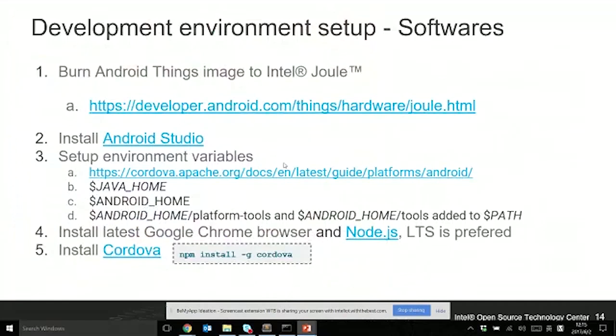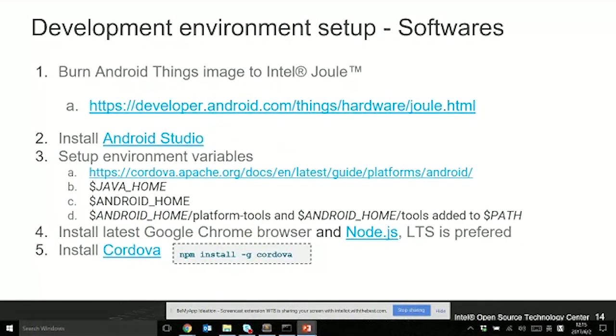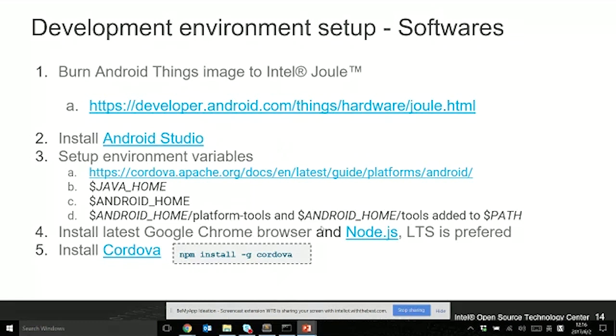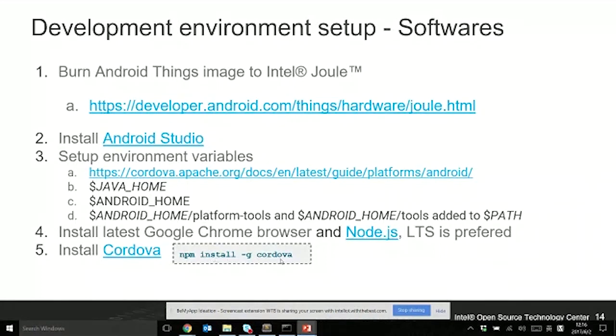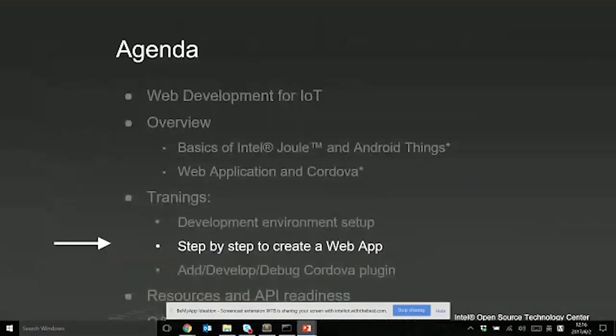For the software environment setup, the first three steps are exactly the same as Android Mobile and Android Things native development. For Cordova implementation, you also need to install Chrome browser for debugging and writing code. And the Node.js environment, which is where our Cordova toolchain is on top. After Node.js is installed, you can use npm install -g cordova to install all the toolchains.